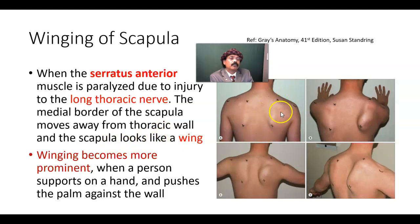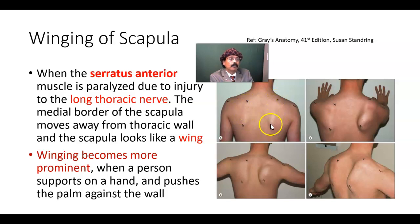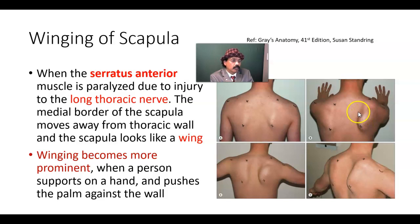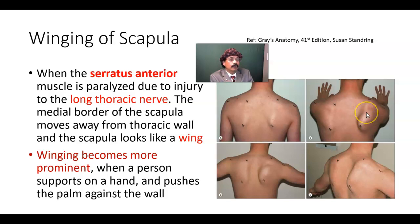This is normal — this is the medial border of the scapula. Here, this is the winged scapula. This border is very prominent here; this border has come out of the posterior thoracic wall, and this is the winged scapula.